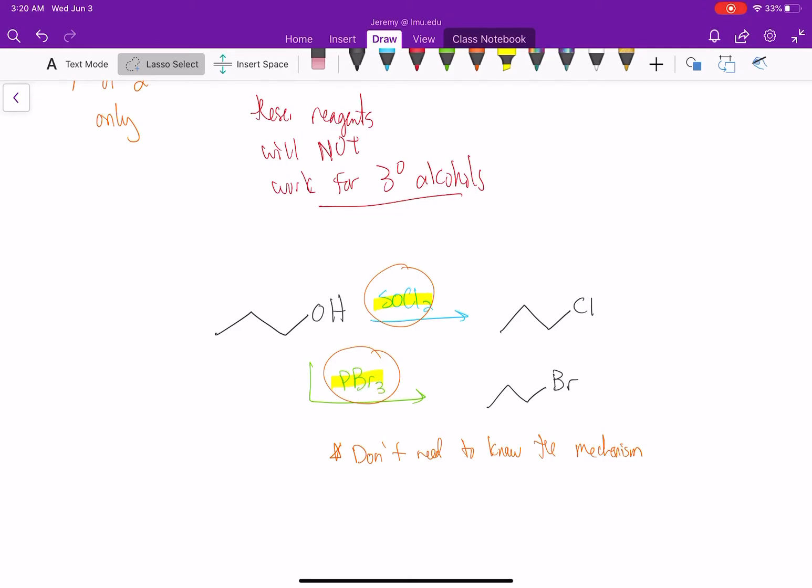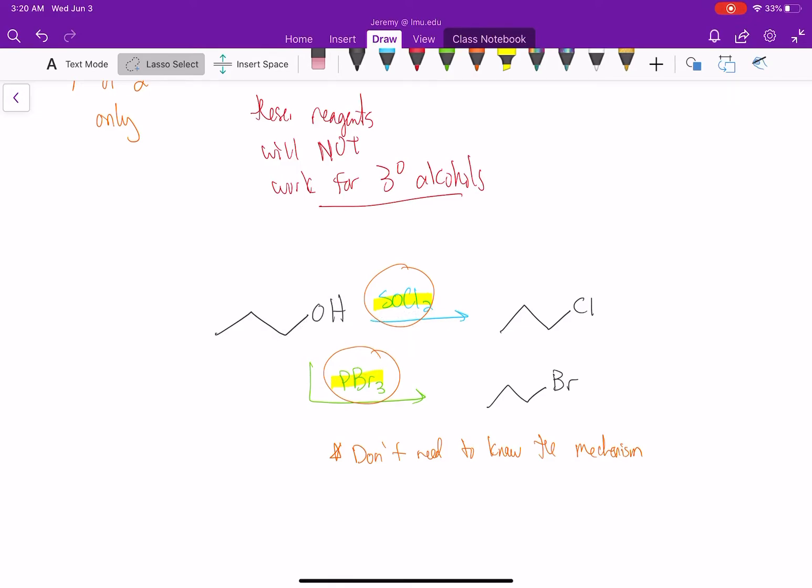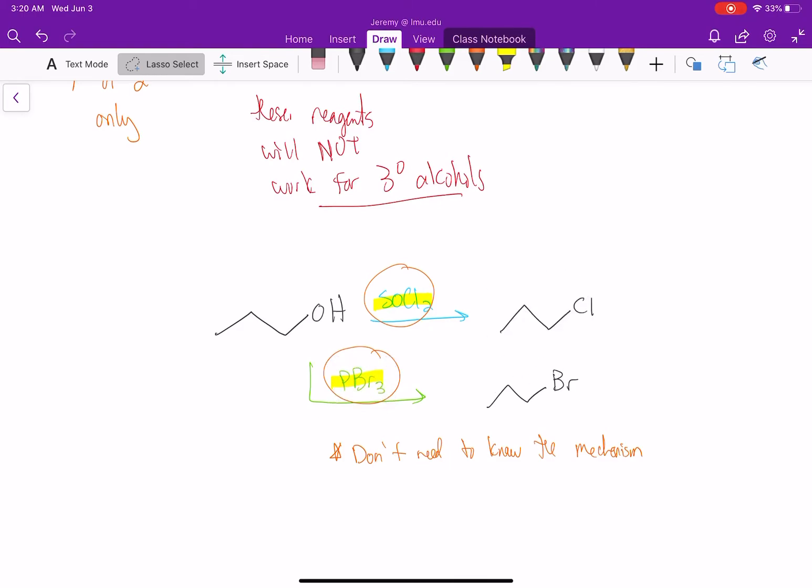What's neat about these reagents is they really do both. They turn the OH into a good leaving group and release a chlorine that can do the SN2 reaction with backside attack. Or the oxygen can interact with phosphorus, releasing Br⁻, which then does the SN2 reaction to get our products.